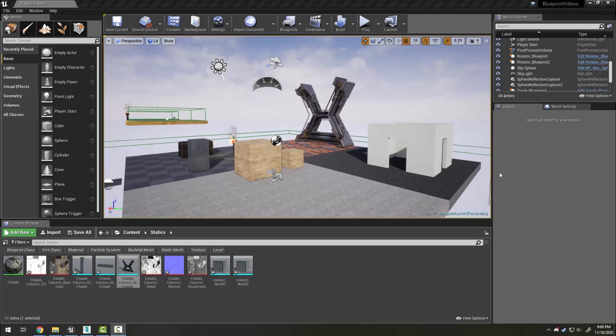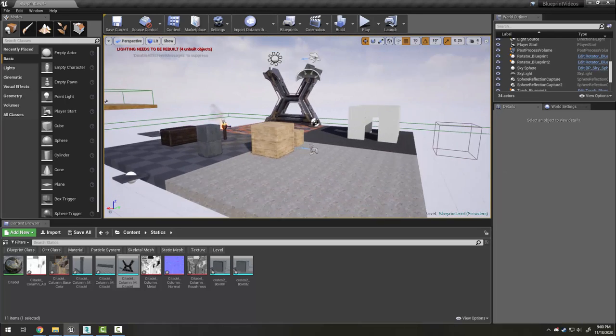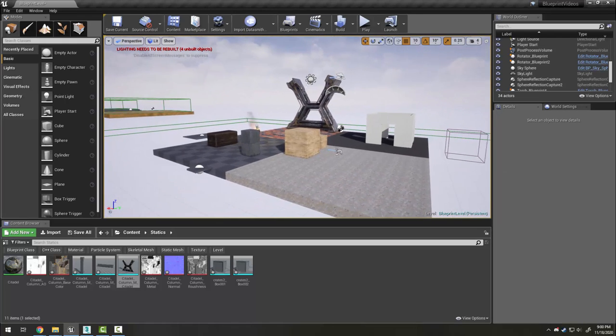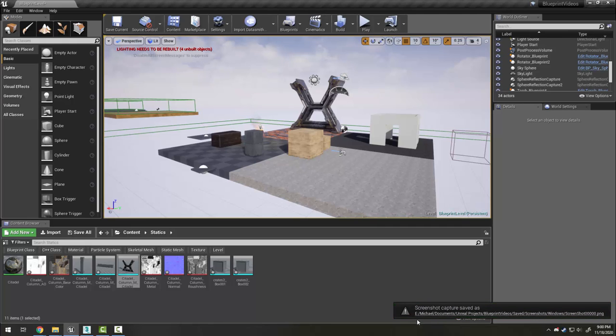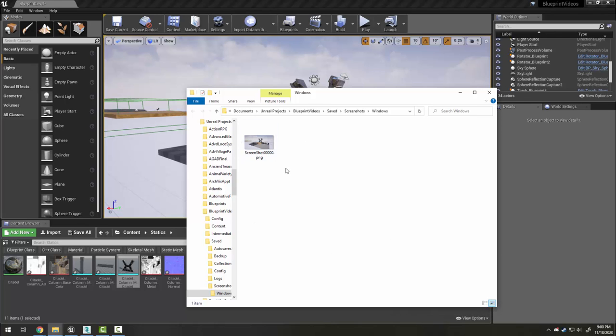There are a couple different ways to take screenshots in Unreal, but the simplest way is to press F9. When you press F9, you will get a pop-up in the lower right-hand screen, and if you click it, it will open the folder that the screenshot was created in.